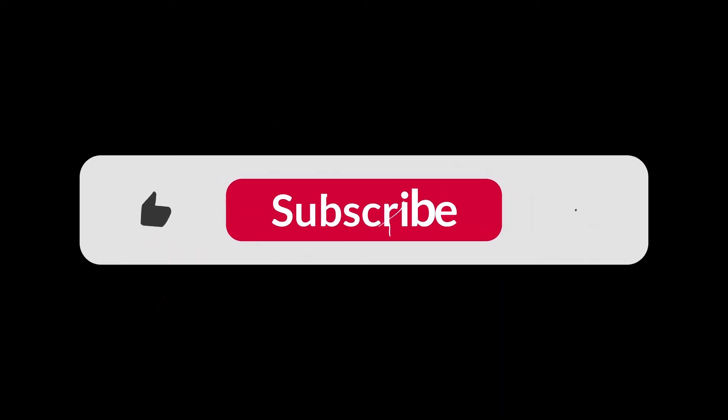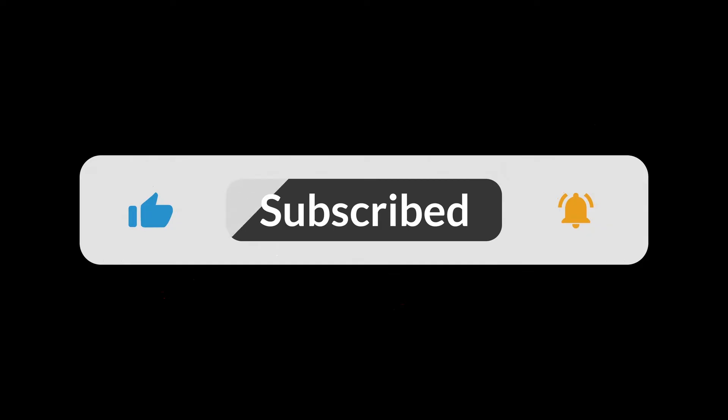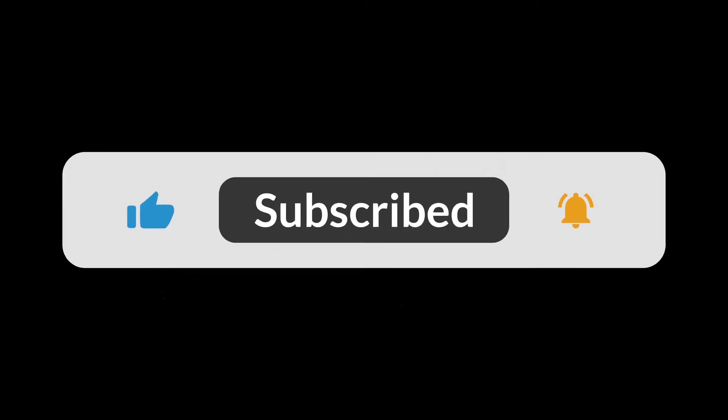Thank you guys for watching this video and make sure to subscribe to this channel and don't forget to hit the bell icon.